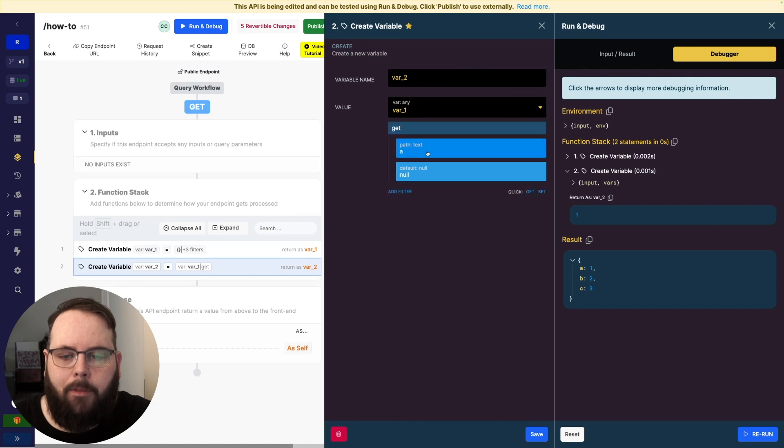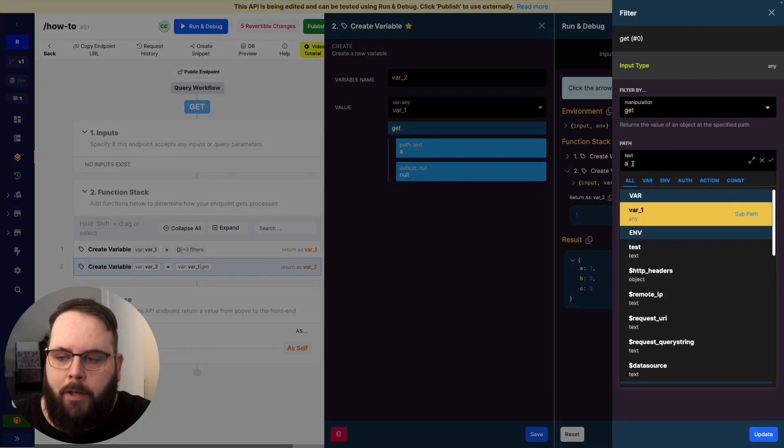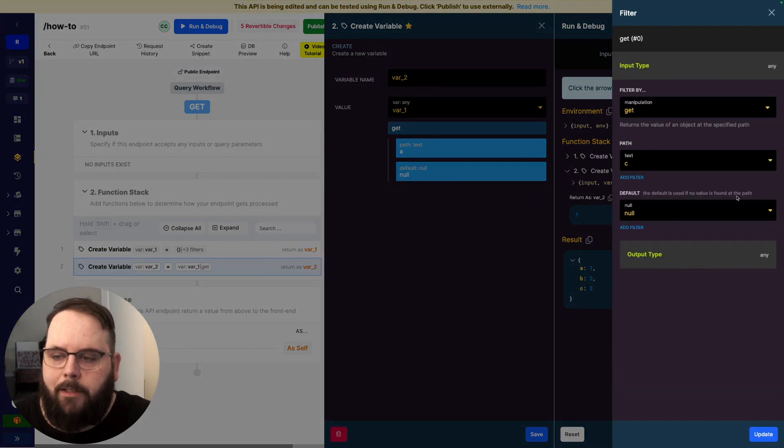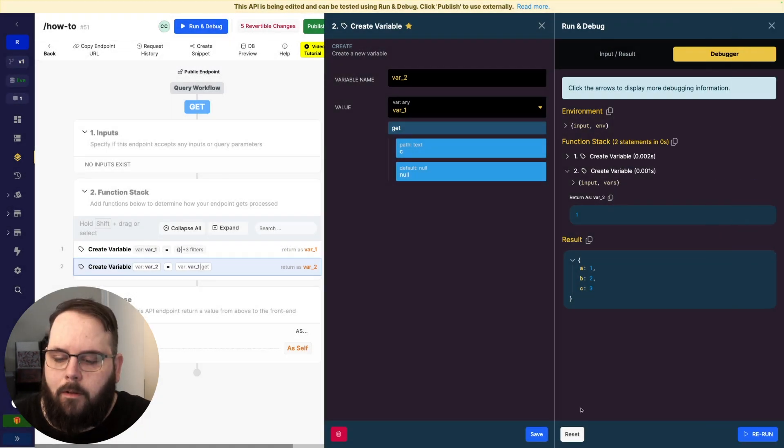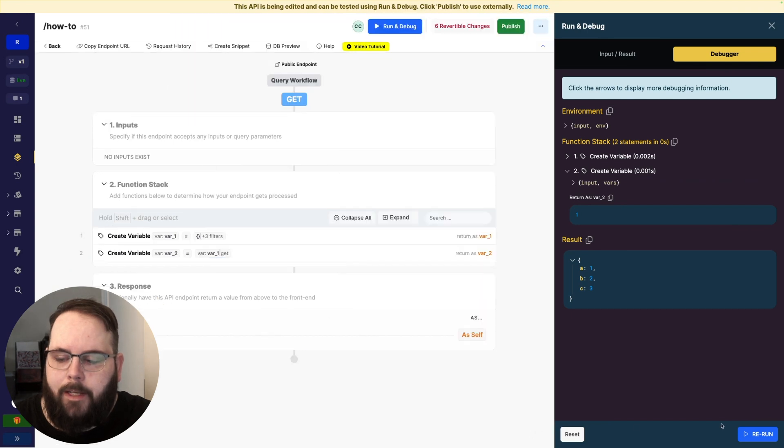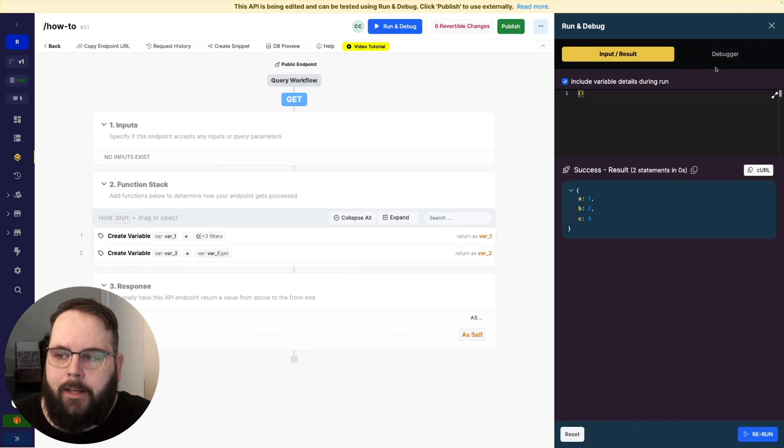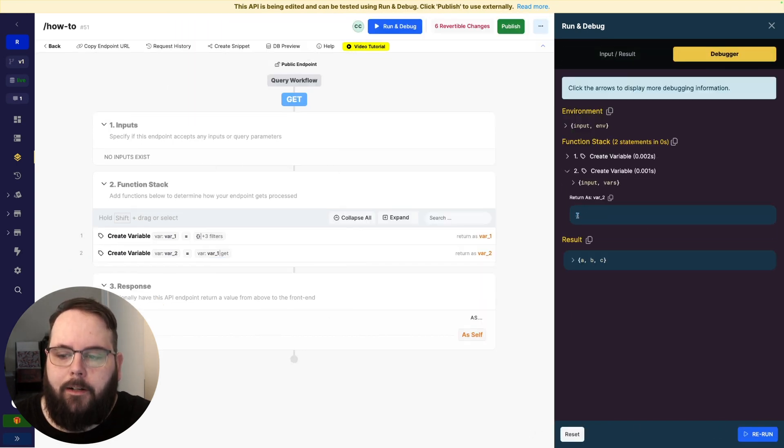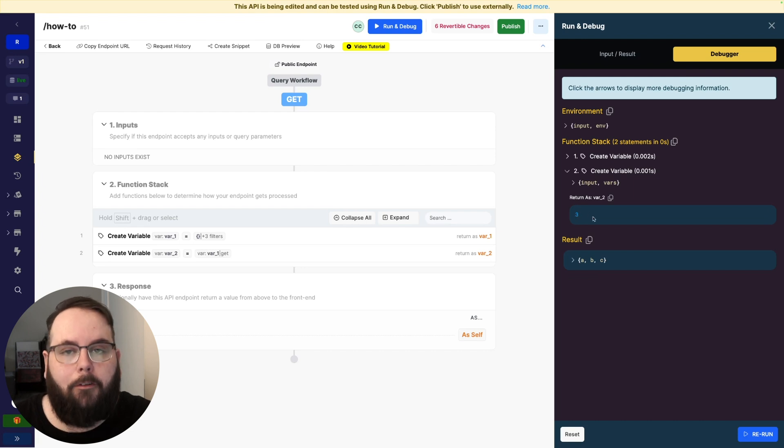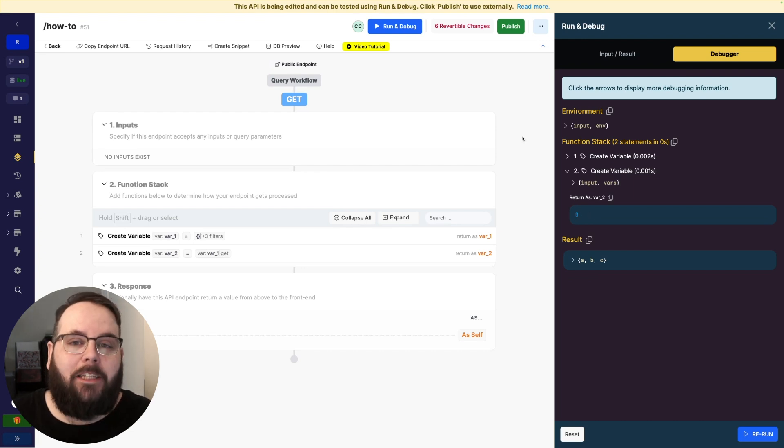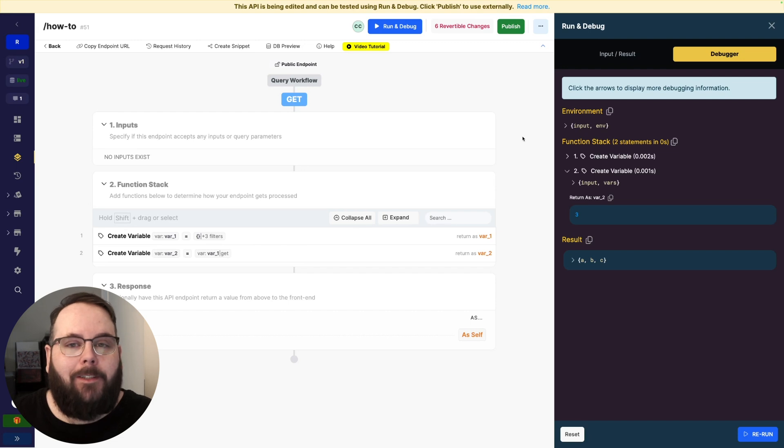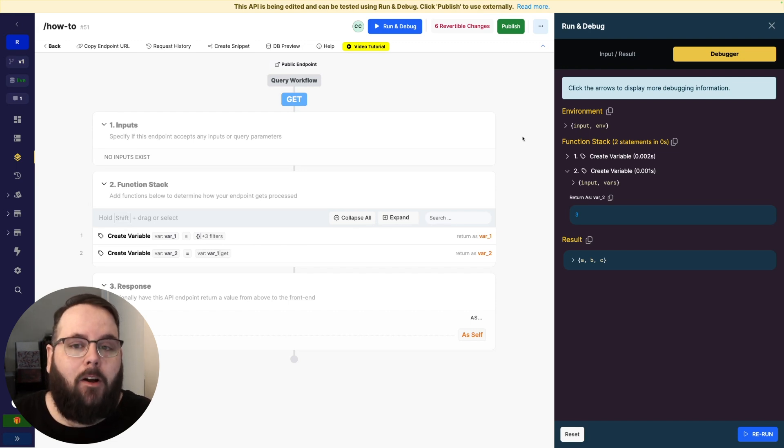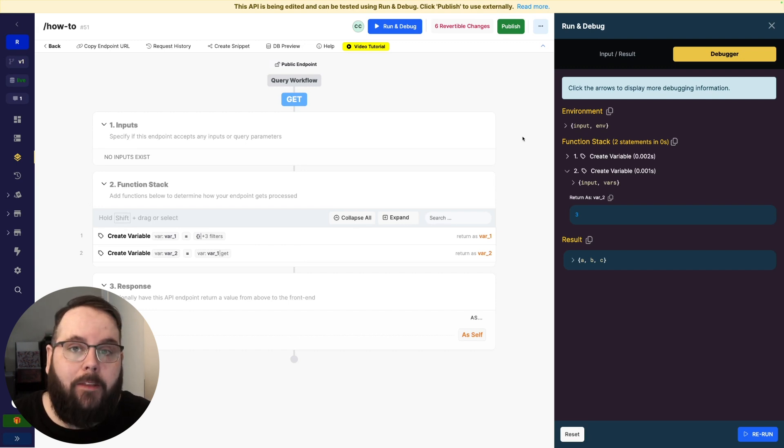We can do the same thing for B or C. So let's go ahead and do C. Go ahead and save this and run it again. And we can see here that we now have the value of 3 returned. So what I've just shown you is how the Git filter has always worked and will continue to work. Now let's talk about how we have expanded the functionality of the Git filter.